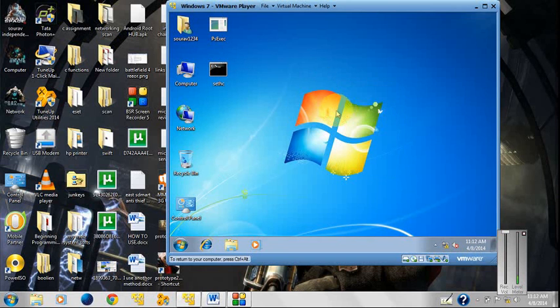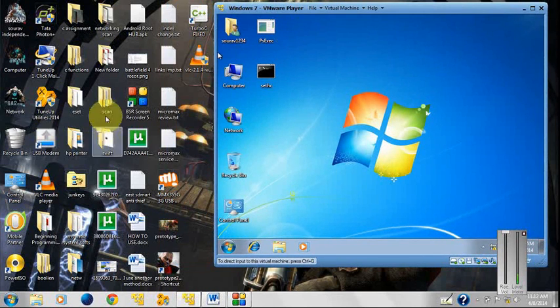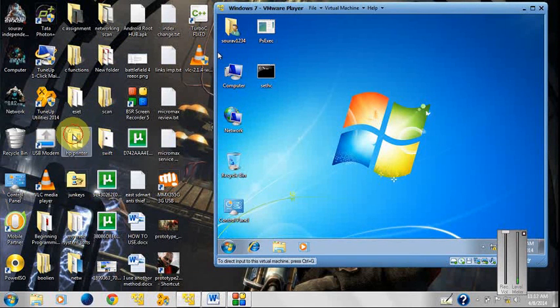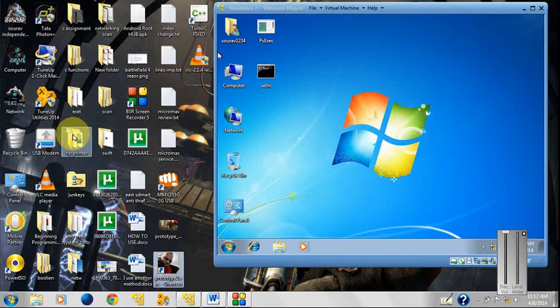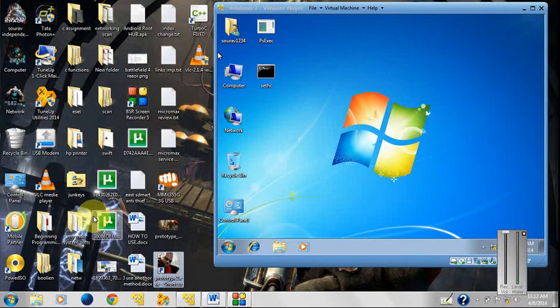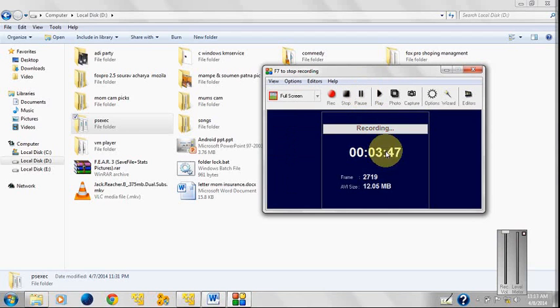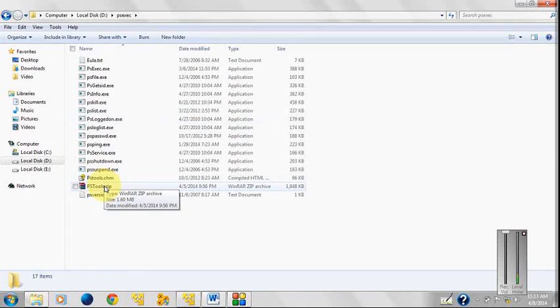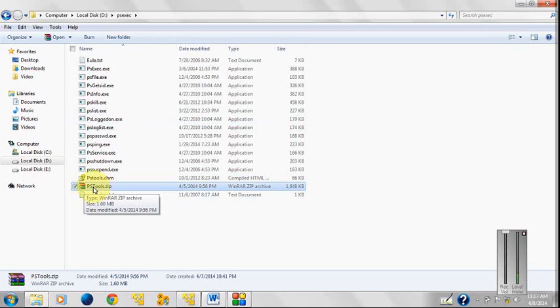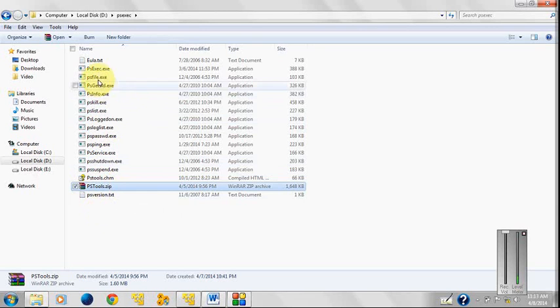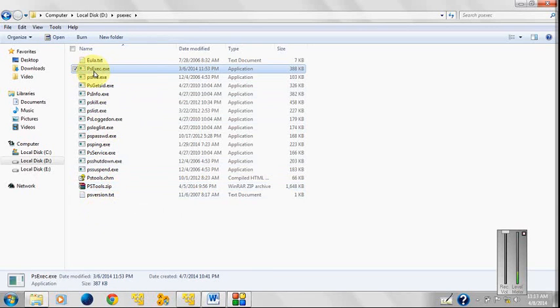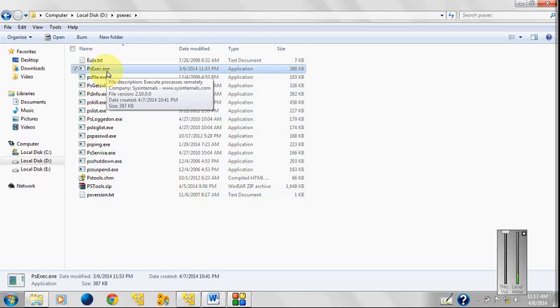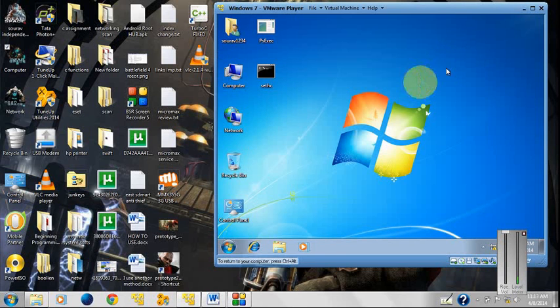So I was searching and searching and found this. This is the software - PSTool.zip. You can download it from Google. PSTool.zip is the software from which you can access the system user through this tool. You have to execute this one first - psexe. I have executed it, so a screen will appear. Just double click it, click I Agree, and it will install in your system.